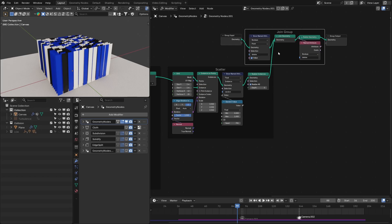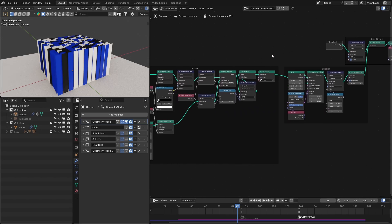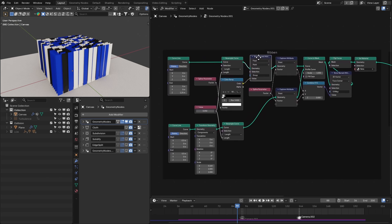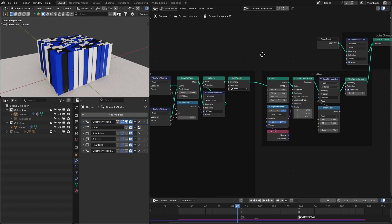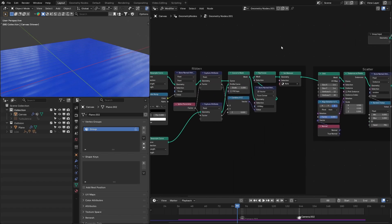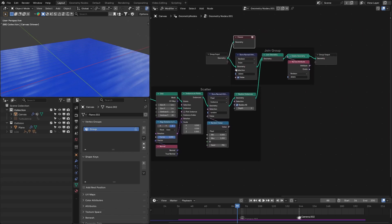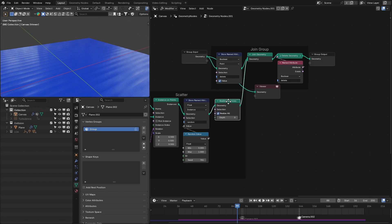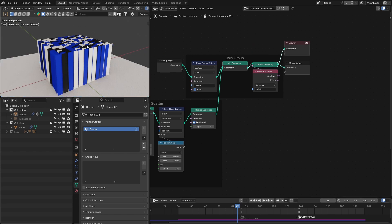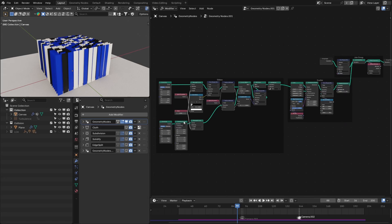We need to use this setup — a kind of hack — so that our group works properly with the cloth simulation. Right now there is a limitation in geometry nodes where we can't use a group created in geometry nodes for any kind of simulation. To work around this, we first create a group for the base geometry with the same name, then combine this base geometry with the procedurally created geometry from the geometry nodes. After that we can delete the base geometry, so in this way our group is realized and will work properly with the cloth simulation.